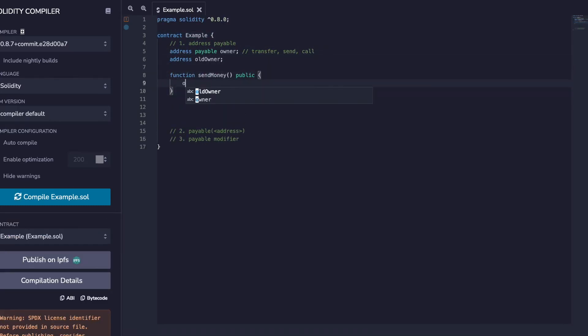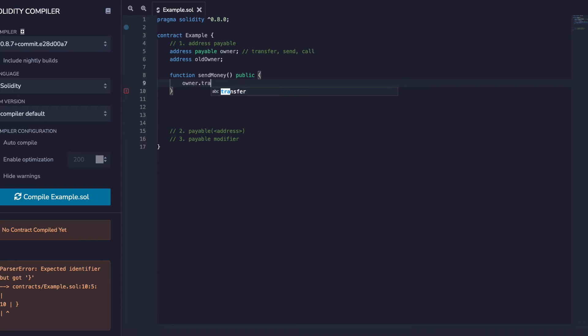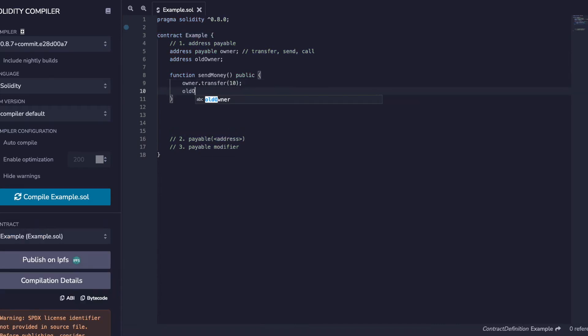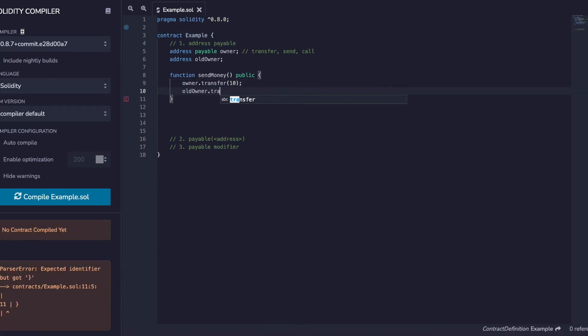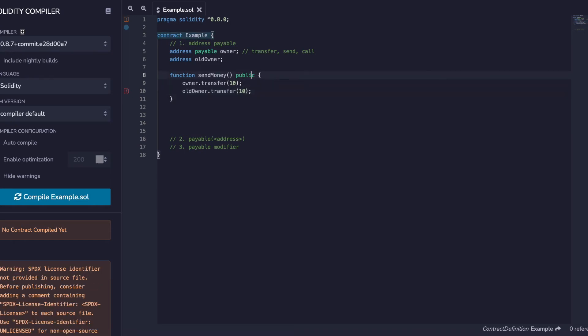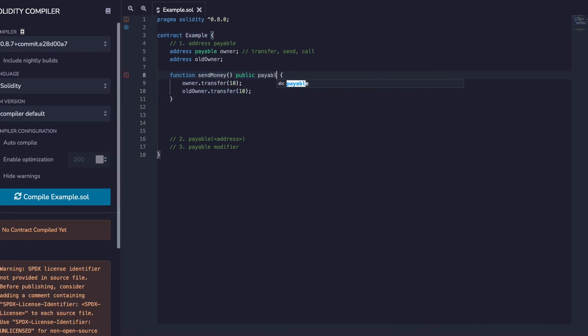So in a function you can do this, but you can't do this. Making the function payable itself has no effect on that, but we'll come back to that in a second.